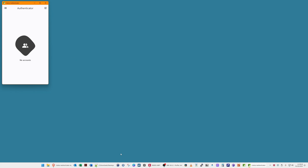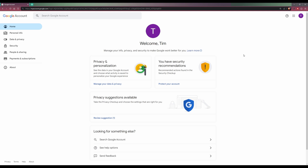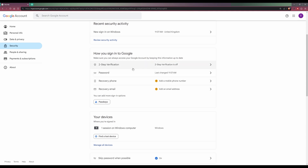We'll leave the Authenticator application open and go to the Google account. As you can see, I've logged in to my Google account. To enable the passkey, click Security in the left-hand menu, then scroll down to How you sign in to Google. Under the section where you can add more sign-in options, you'll see a button for Passkeys. Click on Passkeys.